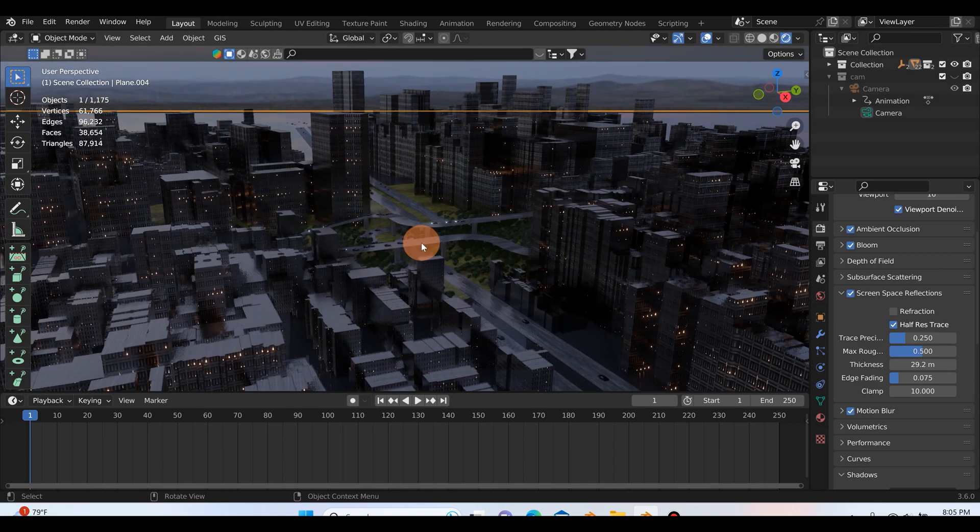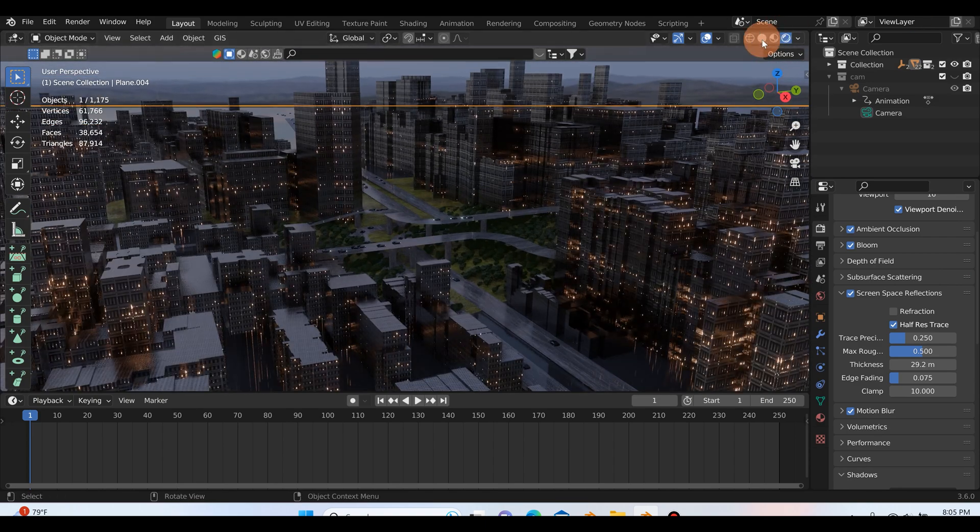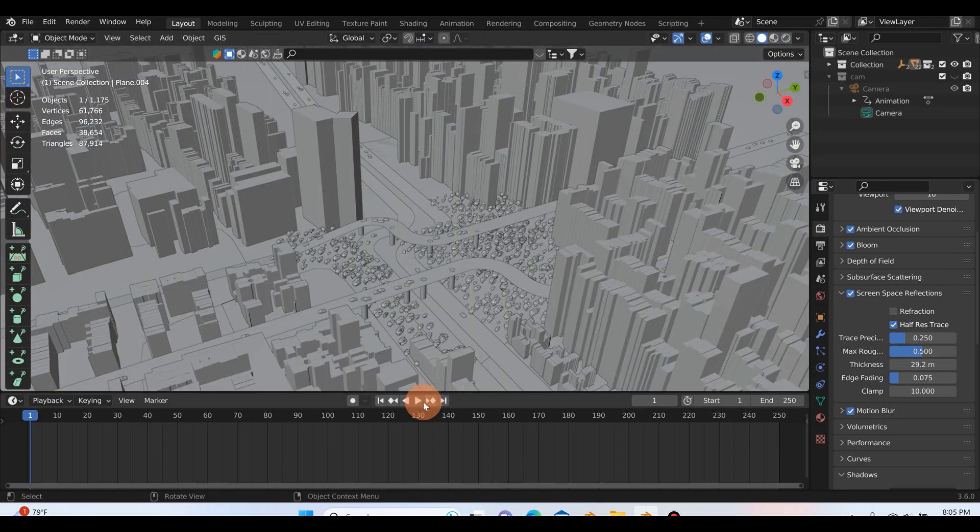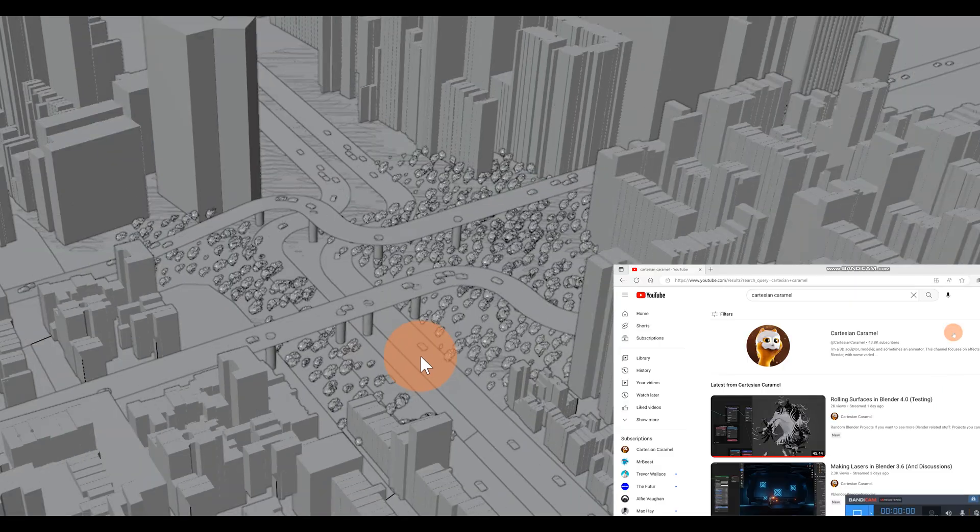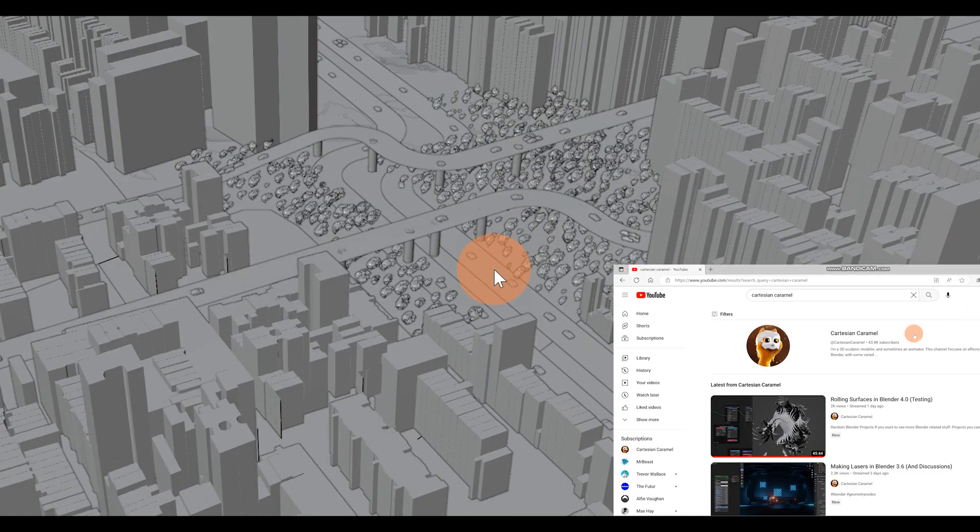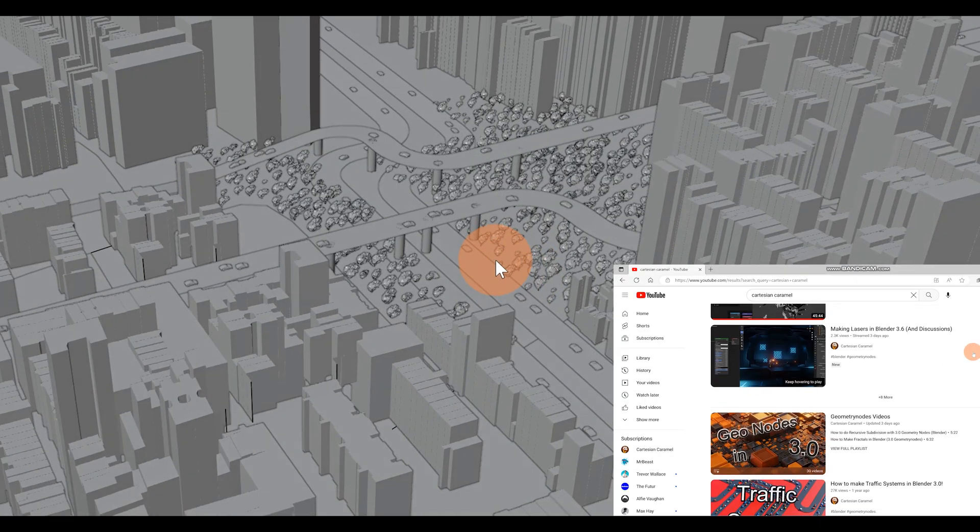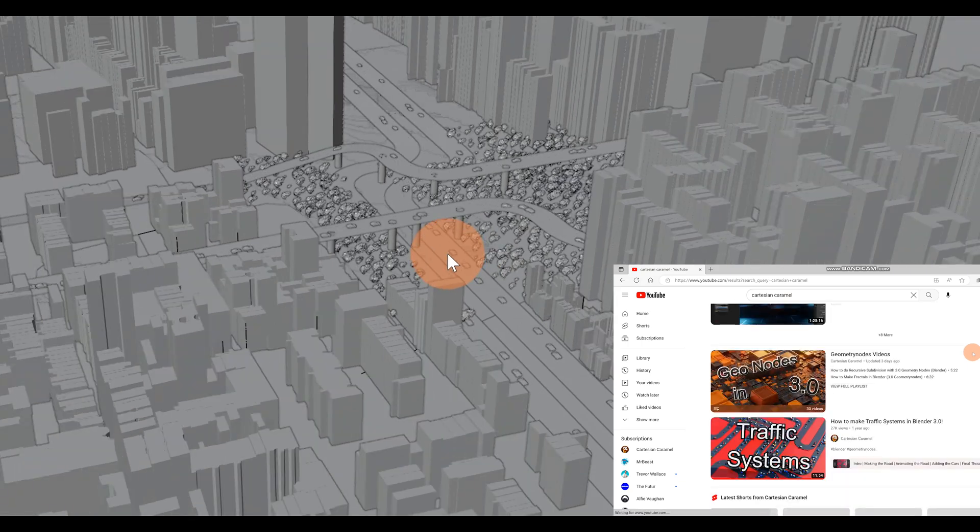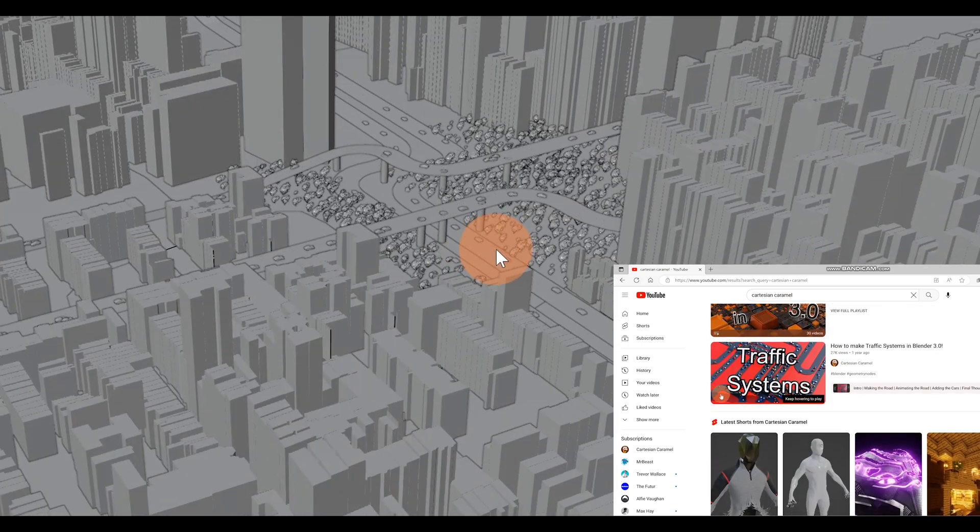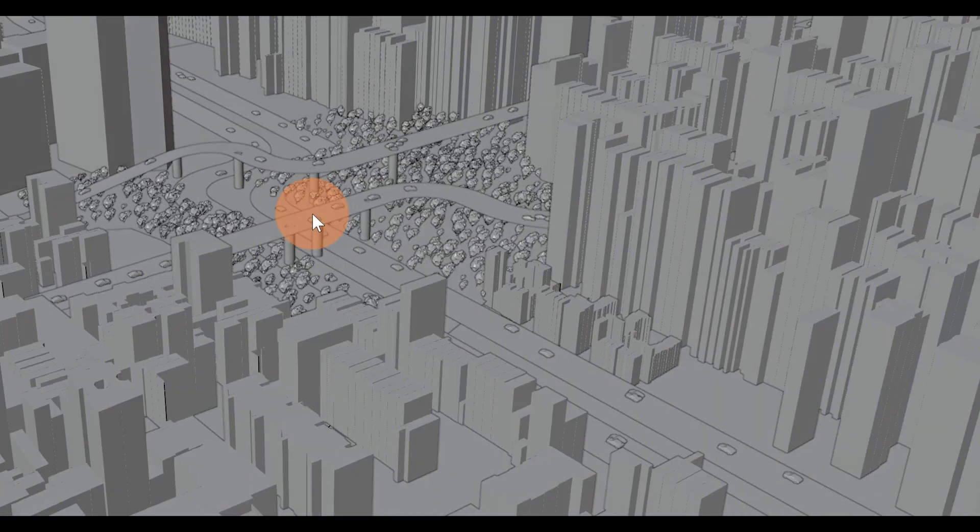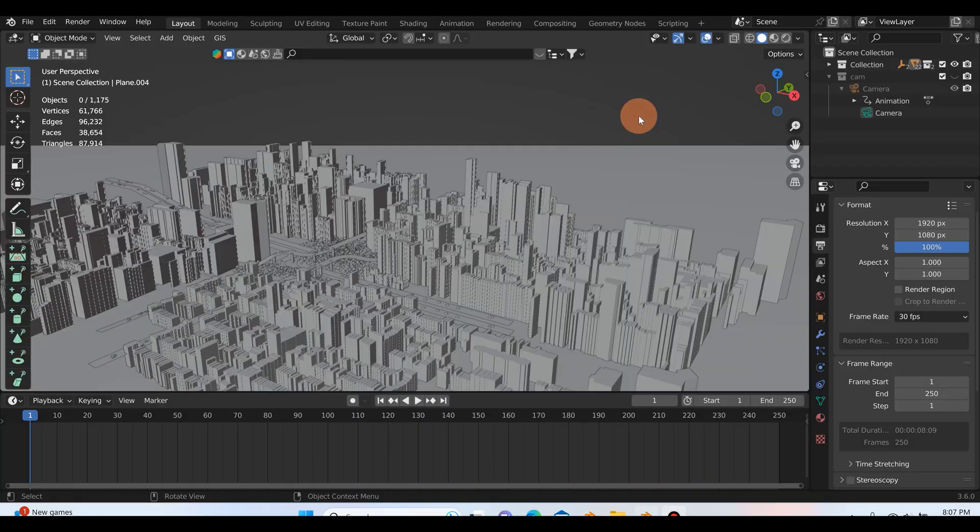Before we get into that I just want to show you this little traffic system. I actually followed a tutorial by Cartesian Caramel, hopefully I said that right, on YouTube. He has a lot of great videos but I would highly recommend going to check out the video. I'll put a link in the description.